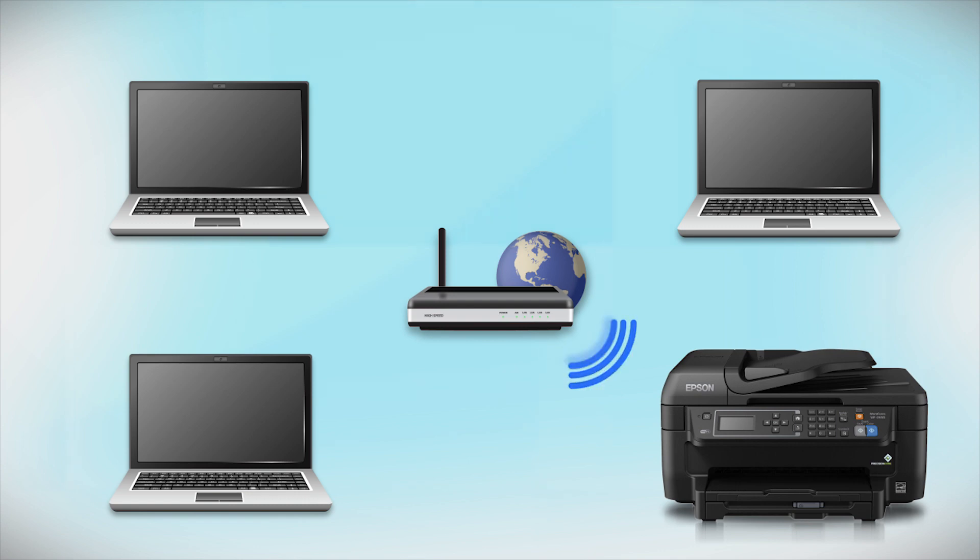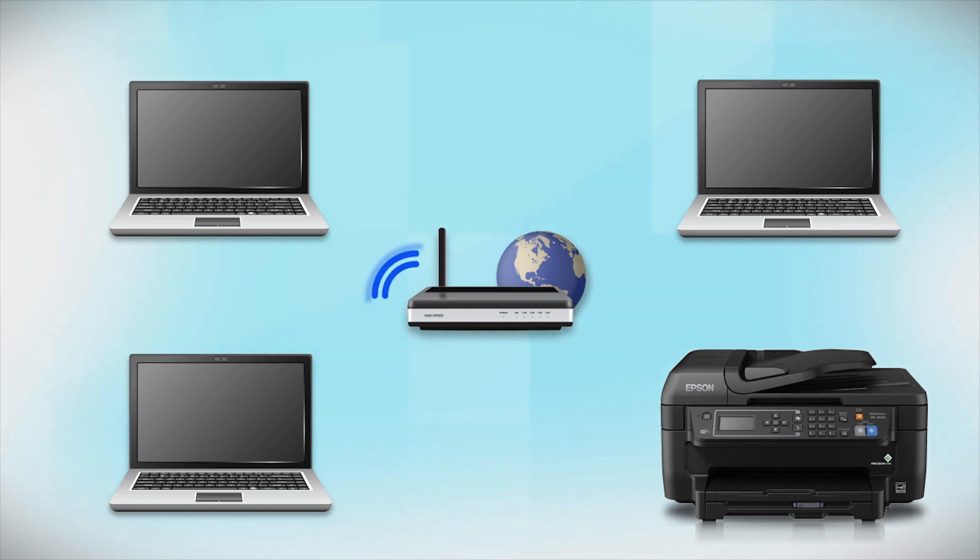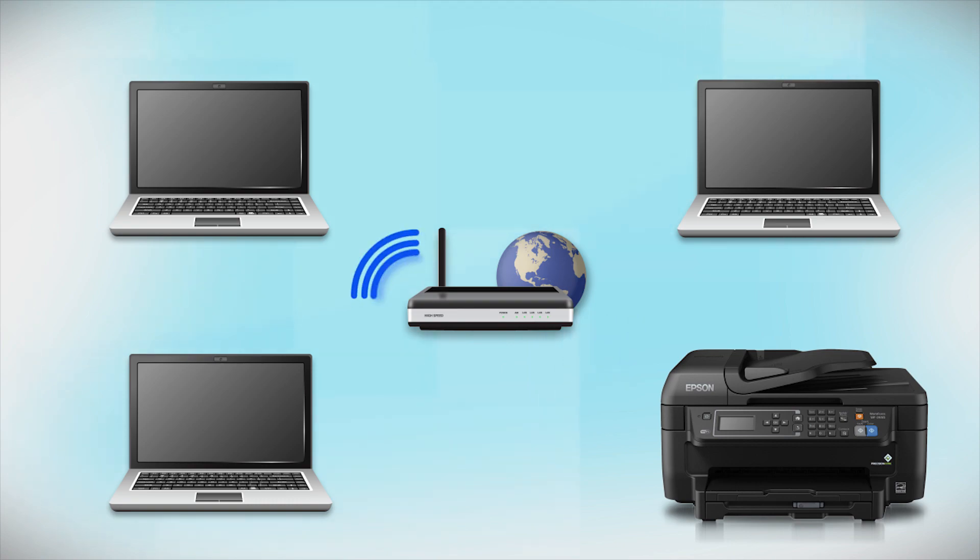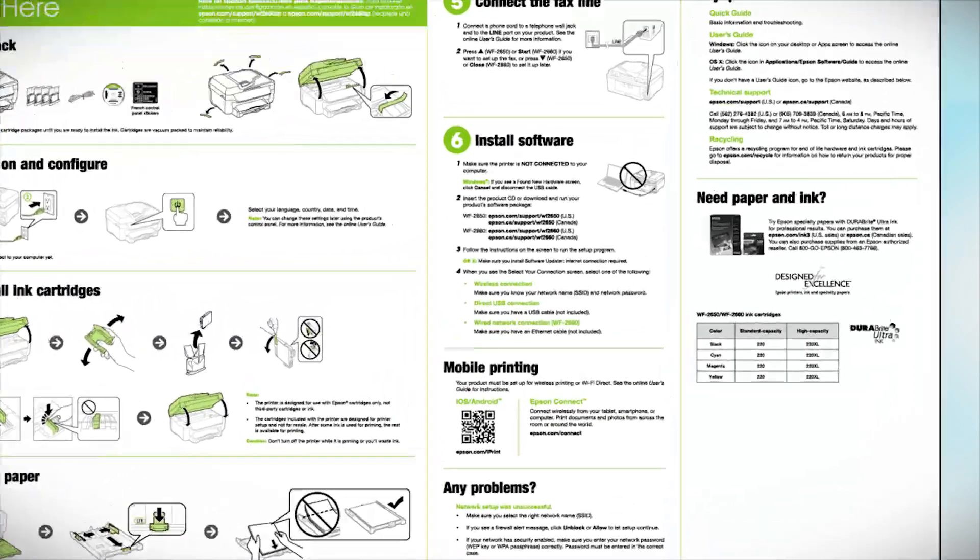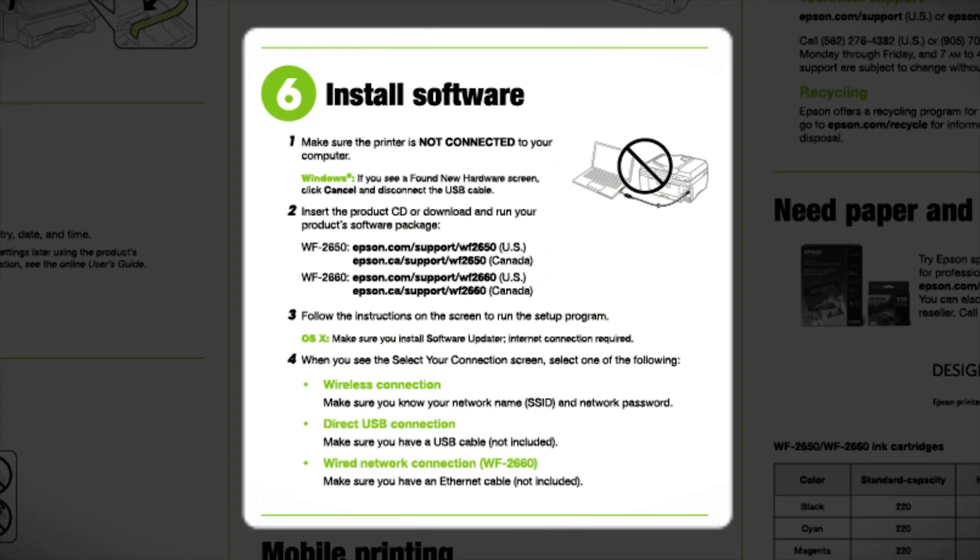Now, let's set up your Epson printer and add it to your network. When you're done, you will be able to print wirelessly from this computer. You can add the ability to print from another computer later on. Follow the steps on the Start Here sheet. The Start Here sheet shows you how to physically set up your printer. When you get here, install your printer software.